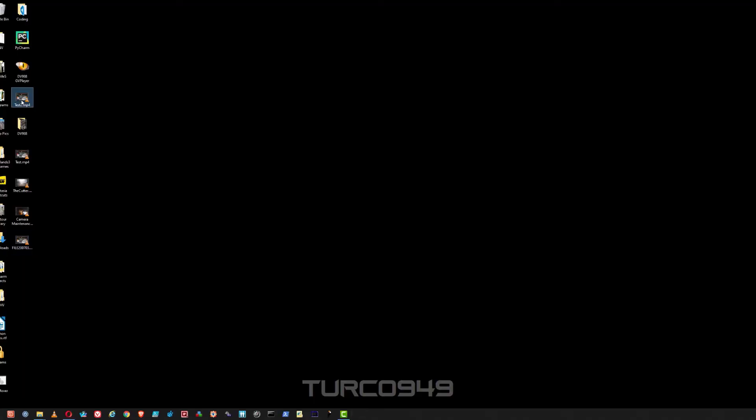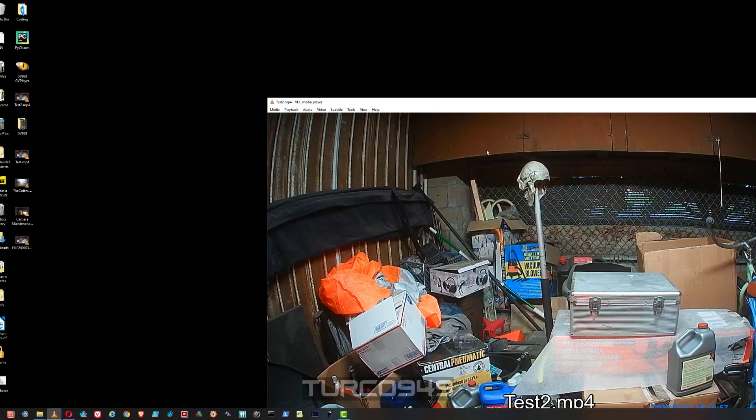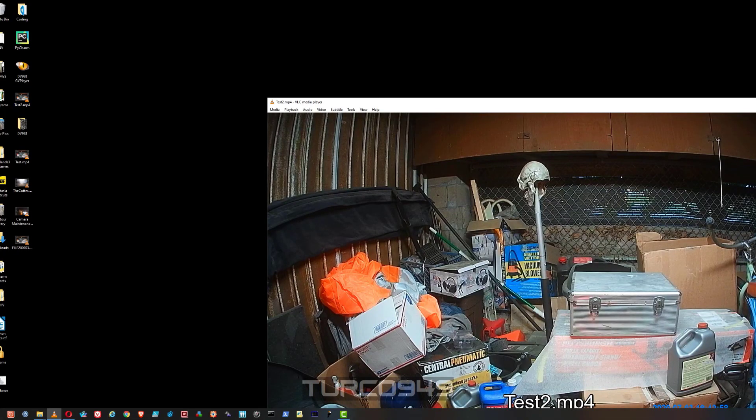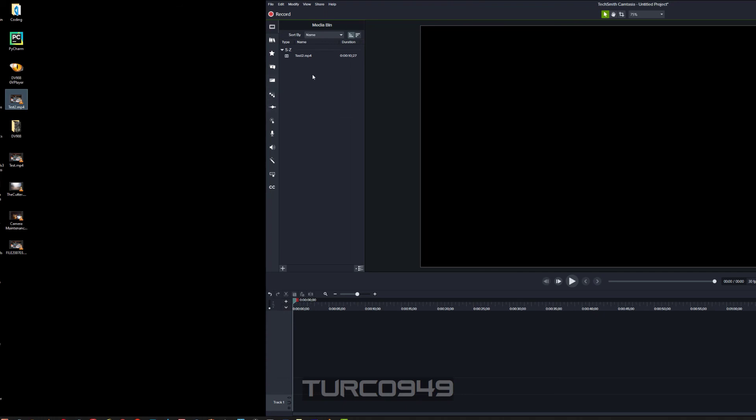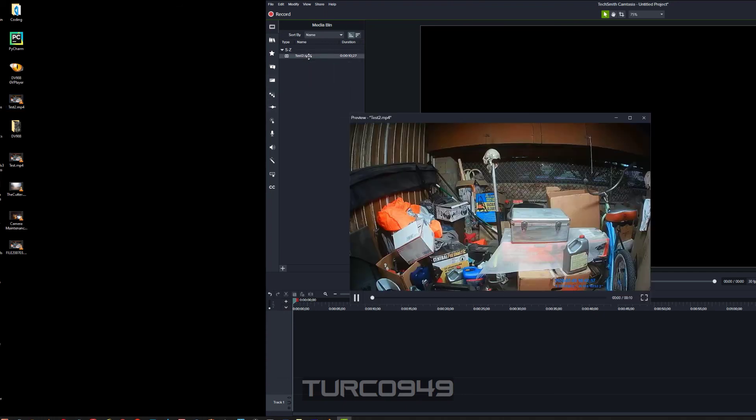Now, whether you use VLC player or Handbrake, make sure the newly created video file is actually playing the sound before you import it into Camtasia. And once it's imported, check within Camtasia to confirm that it is actually playing properly.